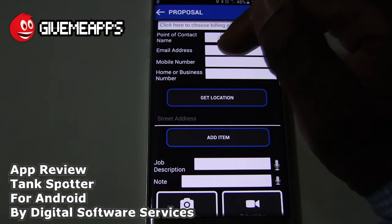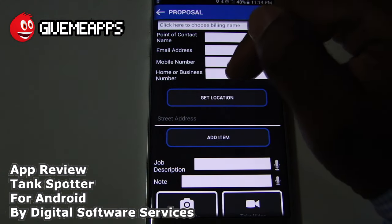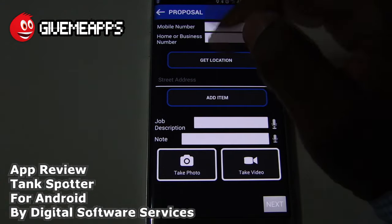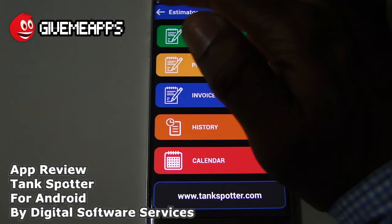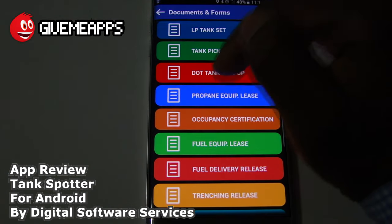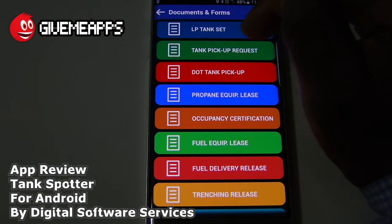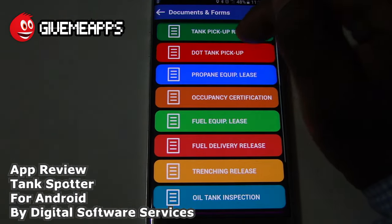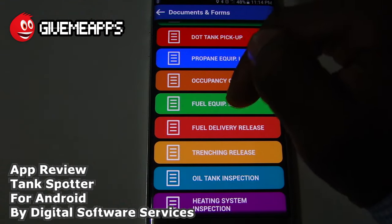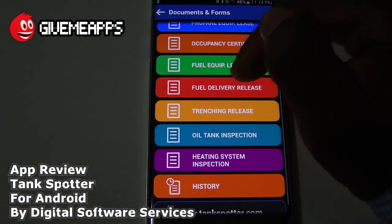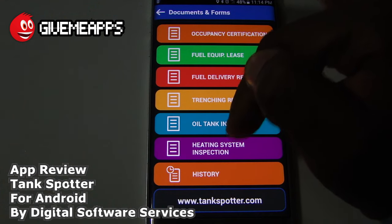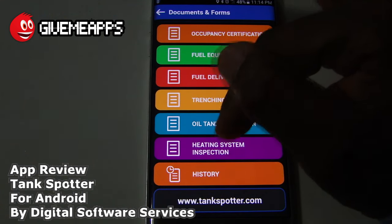Take a look at the proposal: point of contact name, email address, phone number, home or business number, get location, add item, job description, and note — many, many fields. You have the TankDocs section: LP Tank Set, Tank Pickup Request, DOT Tank Pickup, Propane Equipment Lease, Occupancy Certification, Fuel Equipment Lease, Fuel Delivery Release, Trenching Release, Oil Tank Inspection, Heating System Inspection, and History.